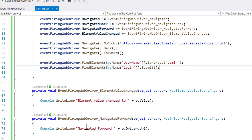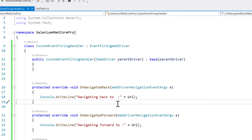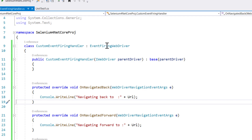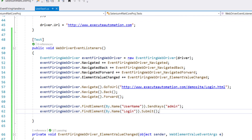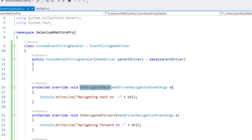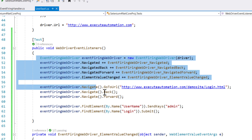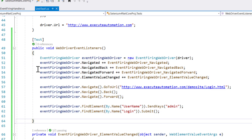I'll write custom code to override those methods and handle those situations. The code looks very similar to the event handler code we wrote earlier, except here we are directly overriding methods already available within the EventFiringWebDriver class rather than subscribing via delegates.